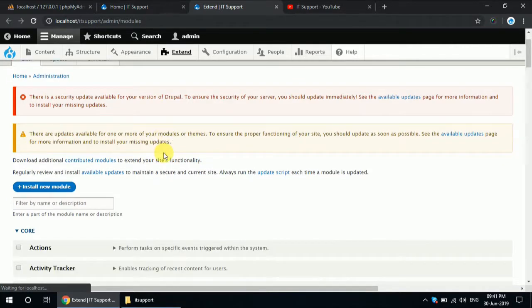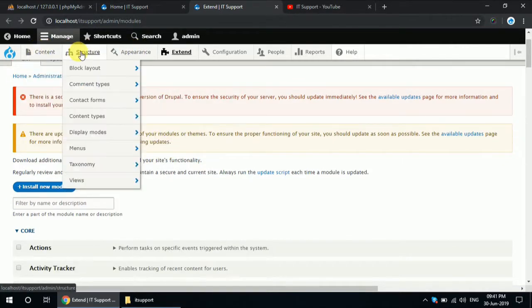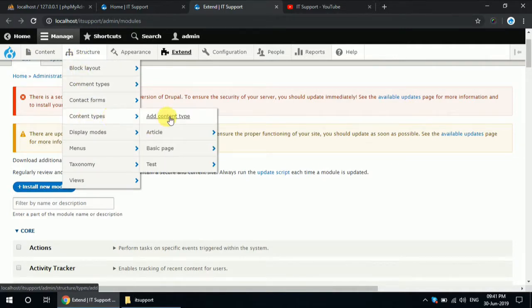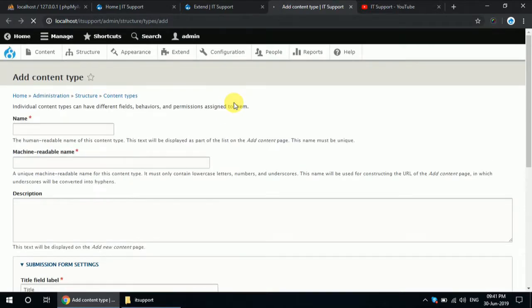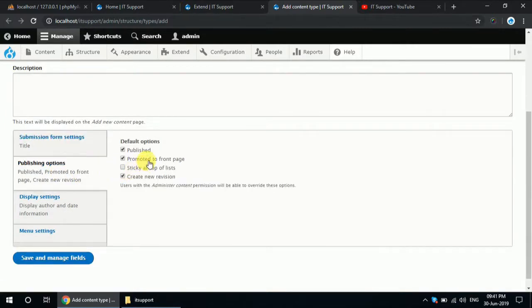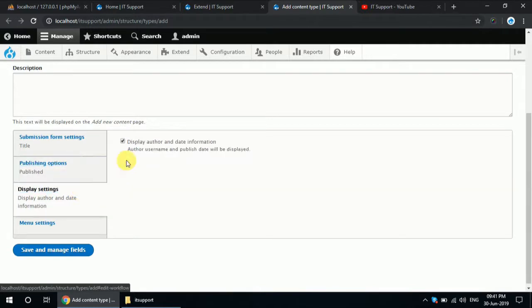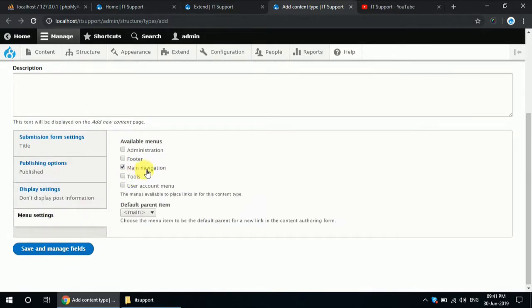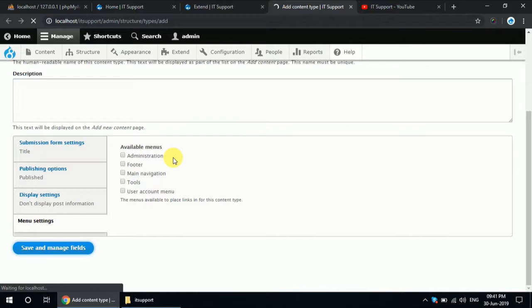After enabling the modules, just go to Structure and create a content type for the slideshow. Name it 'Slide'. Save the content type.